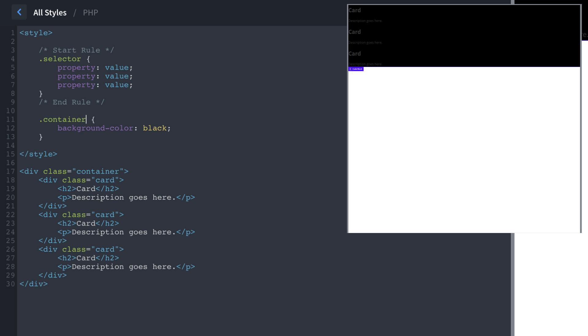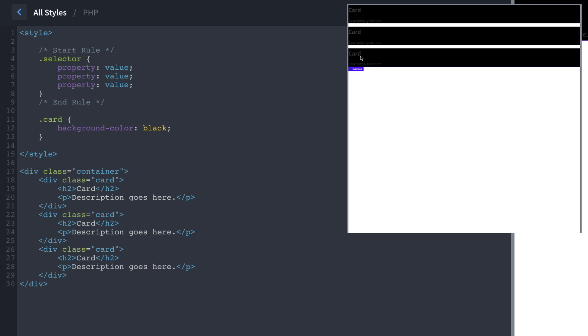So an example of this would be, if we look in our HTML here, we have multiple elements with the same class, which is card. So this is a perfect example of when you should use a class. So we would do card, and then background color black, that would apply whatever we declare in this rule to all elements that have the card class. So anytime you have the same styles for multiple elements, you want to use a class. And the same is true when you're using Oxygen instead of writing the CSS.